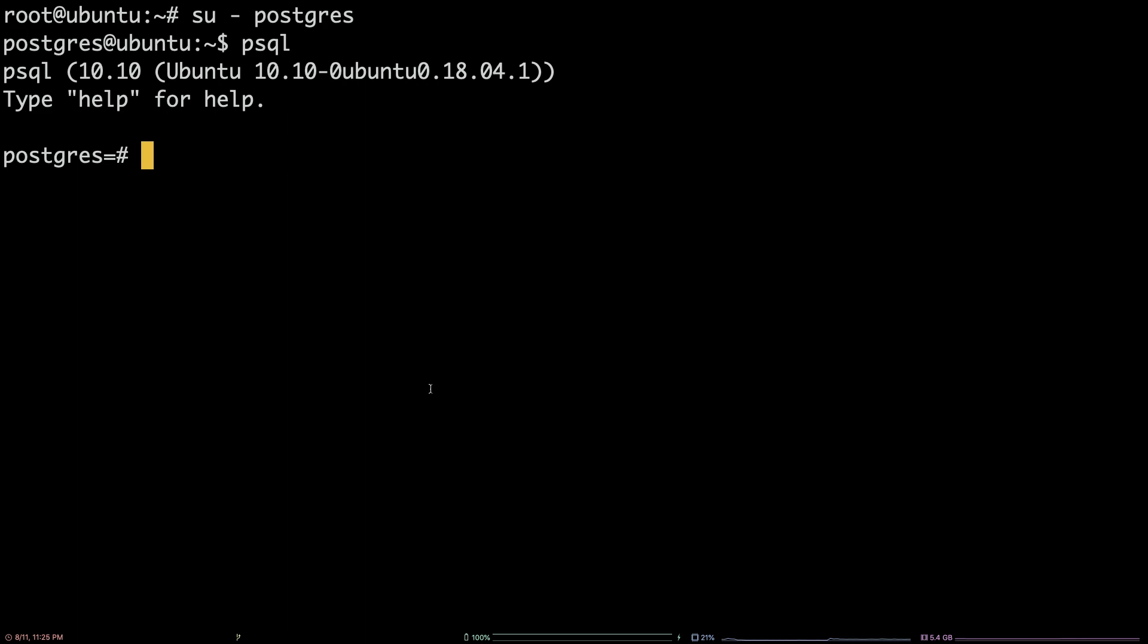By default, I am connected to the postgres database as indicated by postgres in the psql prompt.